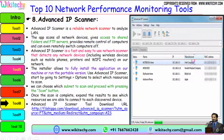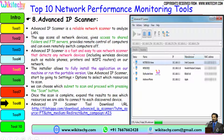To use Advanced IP Scanner, start by going to Settings and choose which resources to scan. You can choose which subnet to scan and proceed by pressing the Scan button. Once the scan is complete, expand the results to see which resources you are able to connect to on each discovered device. Here is the URL to download Advanced IP Scanner.